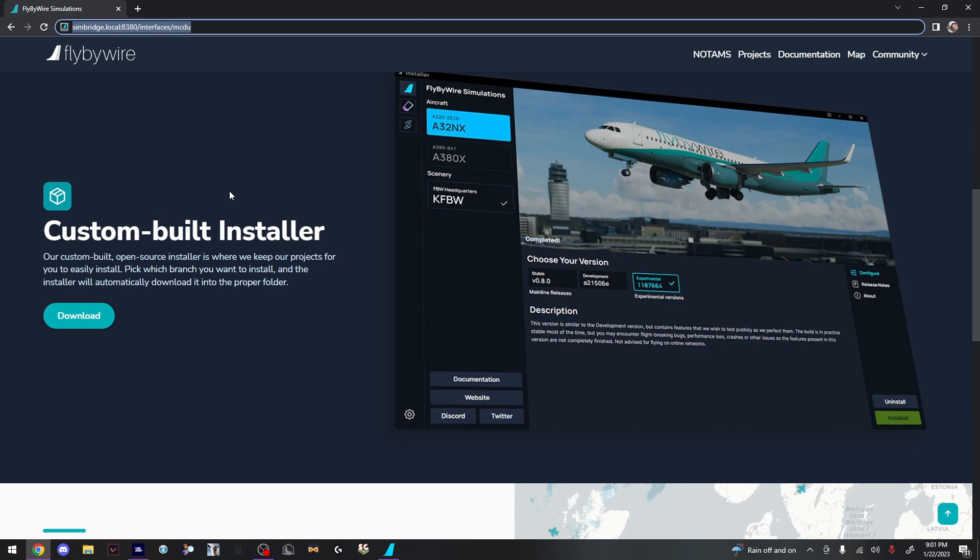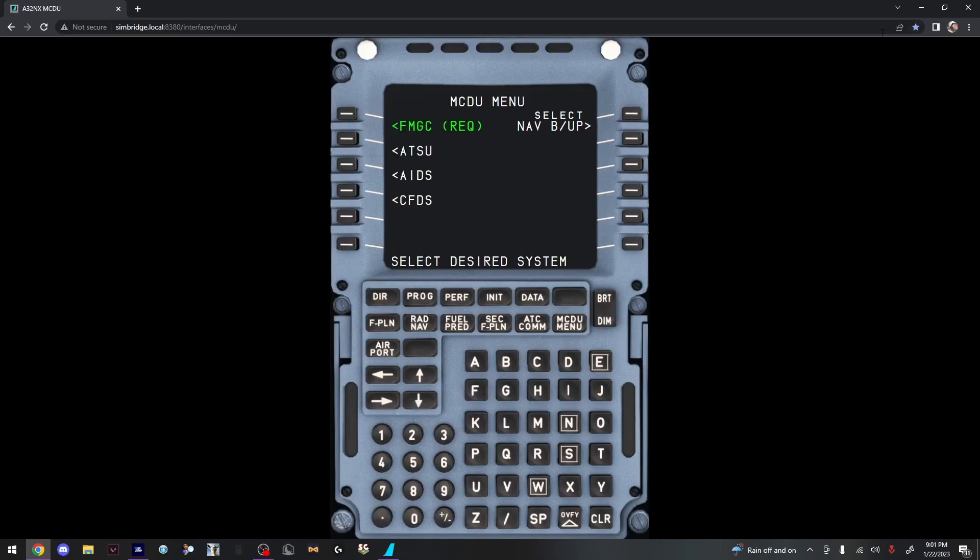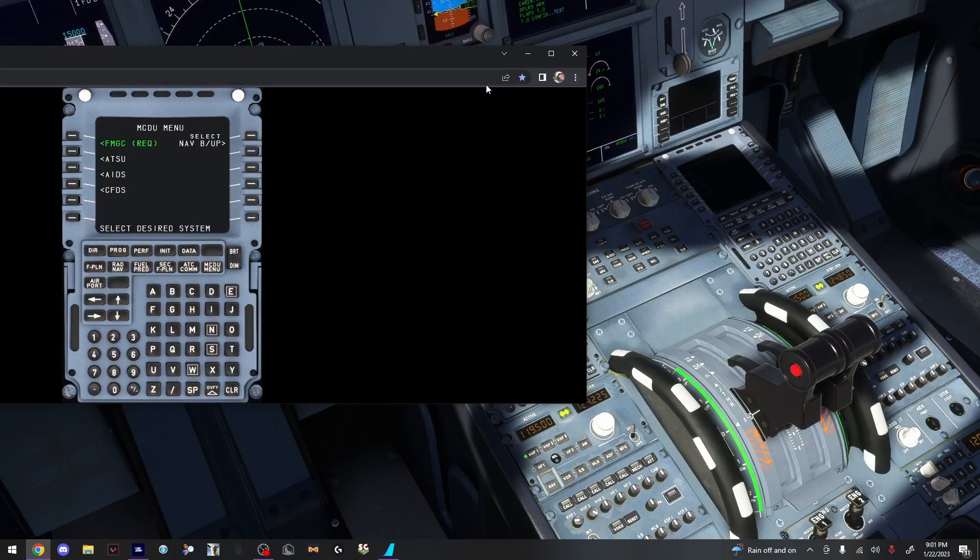Type in SimBridge.local colon 8380 slash interfaces slash MCDU, then press Enter. Once you've done that, you should see this.